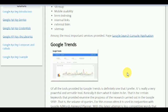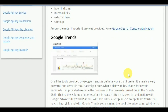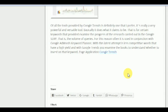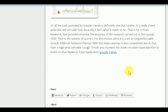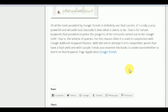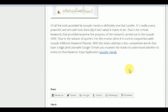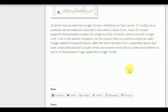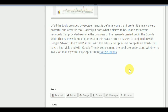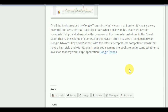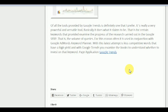The last tool is Google Trends. Of all the tools provided by Google, Trends is definitely the one I prefer. It is a very powerful and versatile tool. Basically, it does what it claims: for certain keywords, it examines the progress of the research carried out on Google search — that is, the volume of queries. For this reason, it is often used in conjunction with Google AdWords Keyword Planner. With the Keyword Planner you find less competitive words with high potential, and with Google Trends you examine the data to understand whether to invest in a keyword.